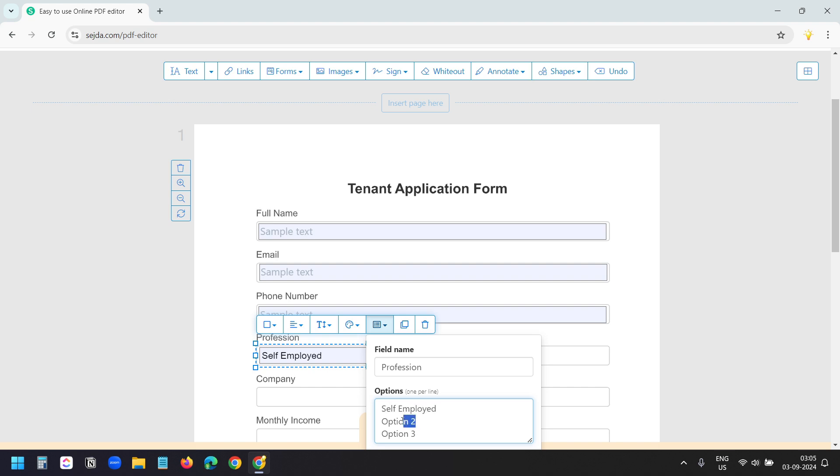The second option is working in a company. And the third option is not working. You can add the options as per your requirements.